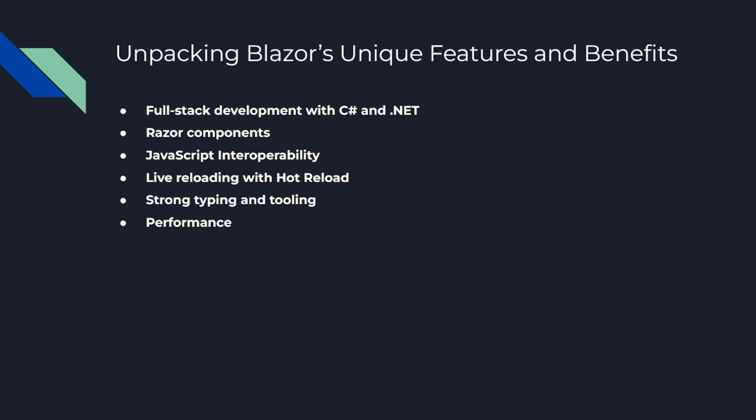Now, unpacking Blazor's unique features and benefits. Number one feature is full-stack development with C# and .NET. This is arguably Blazor's biggest selling point. With Blazor, you can write your client-side code in C#, using the same language, libraries, and tools that you use for server-side code. For many .NET developers, this is a dream come true.